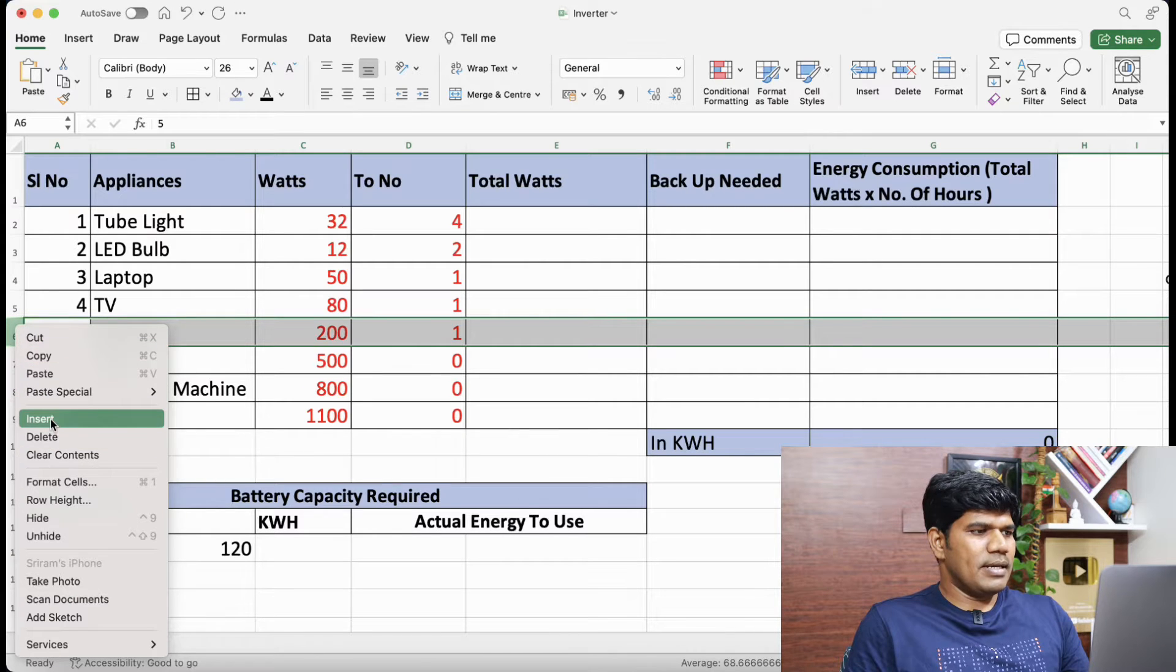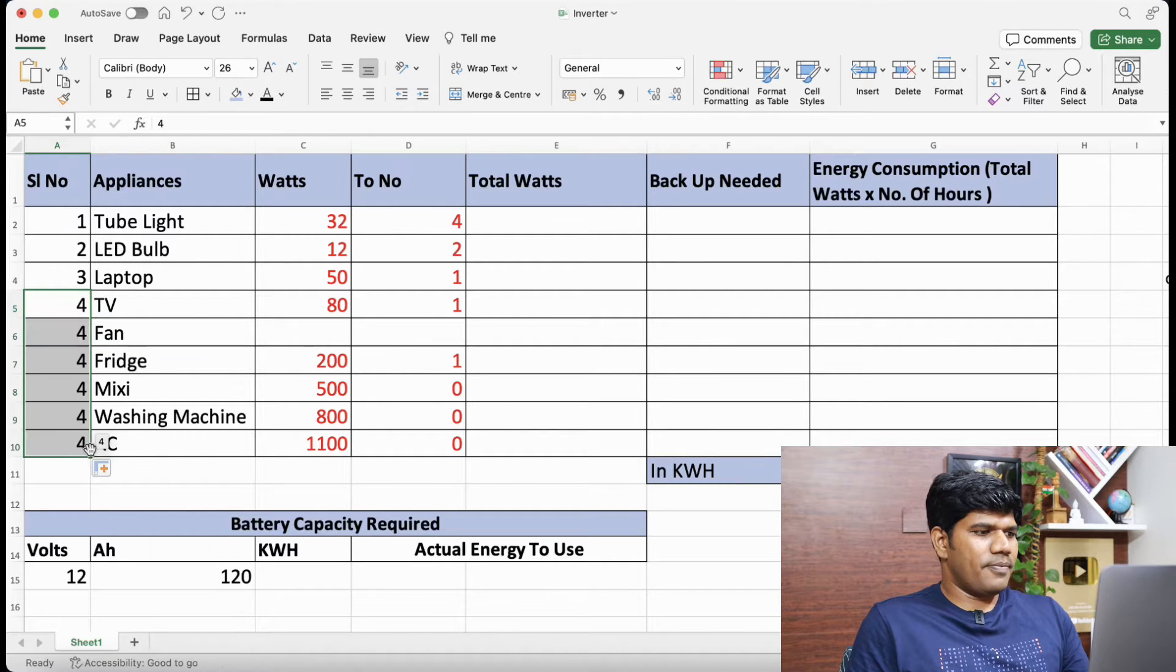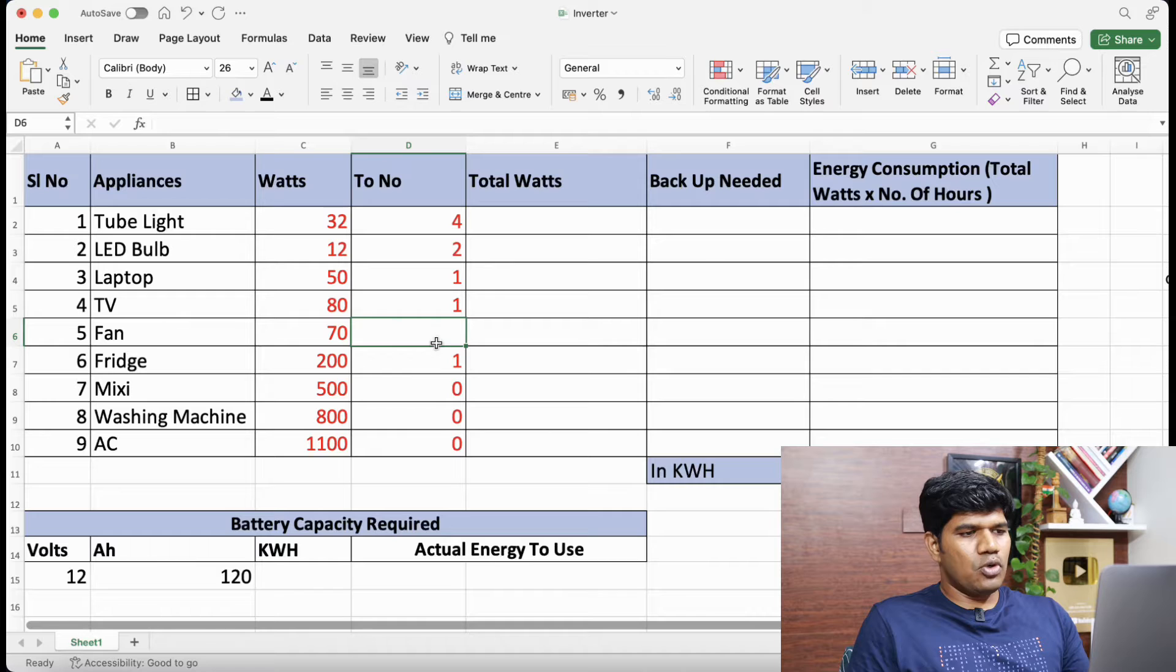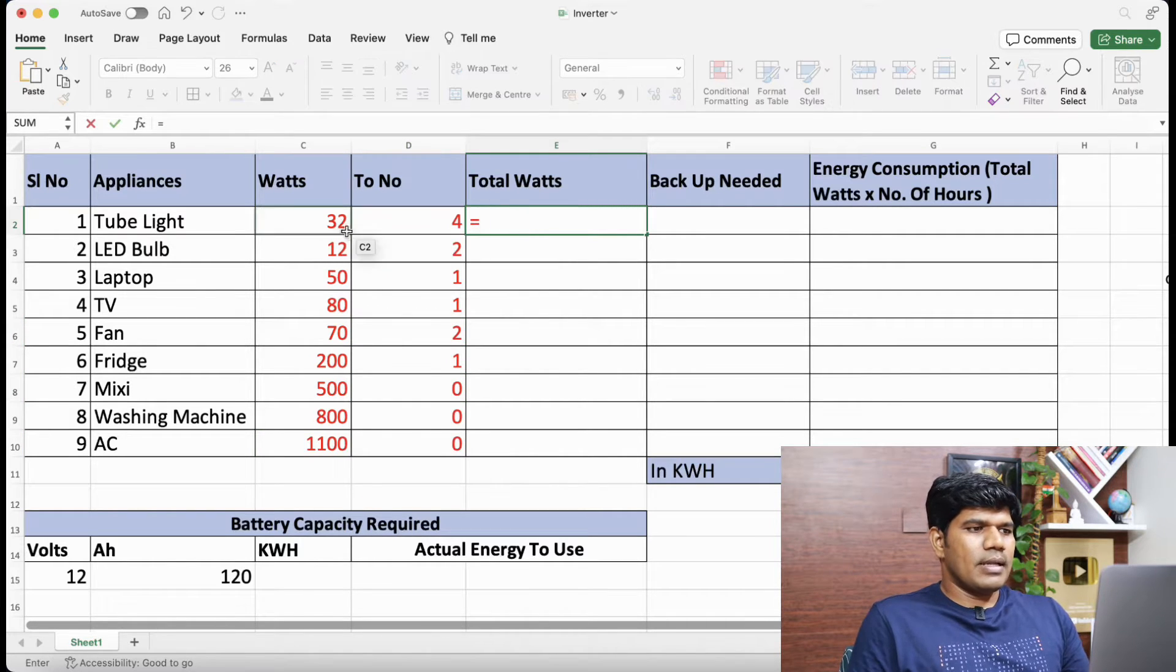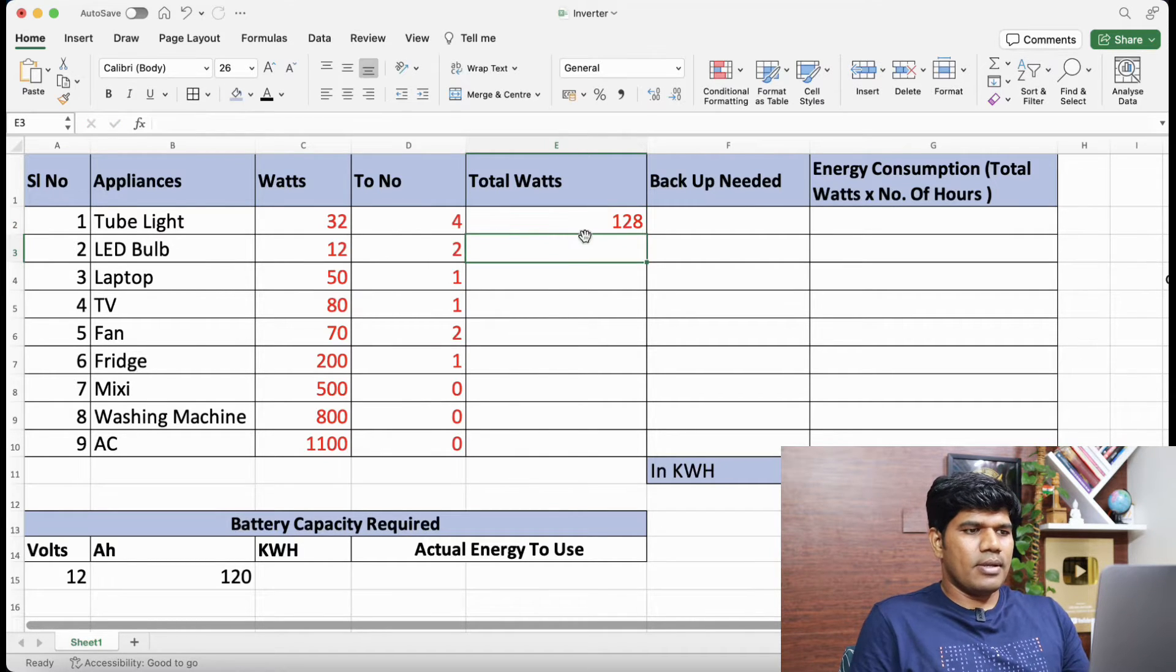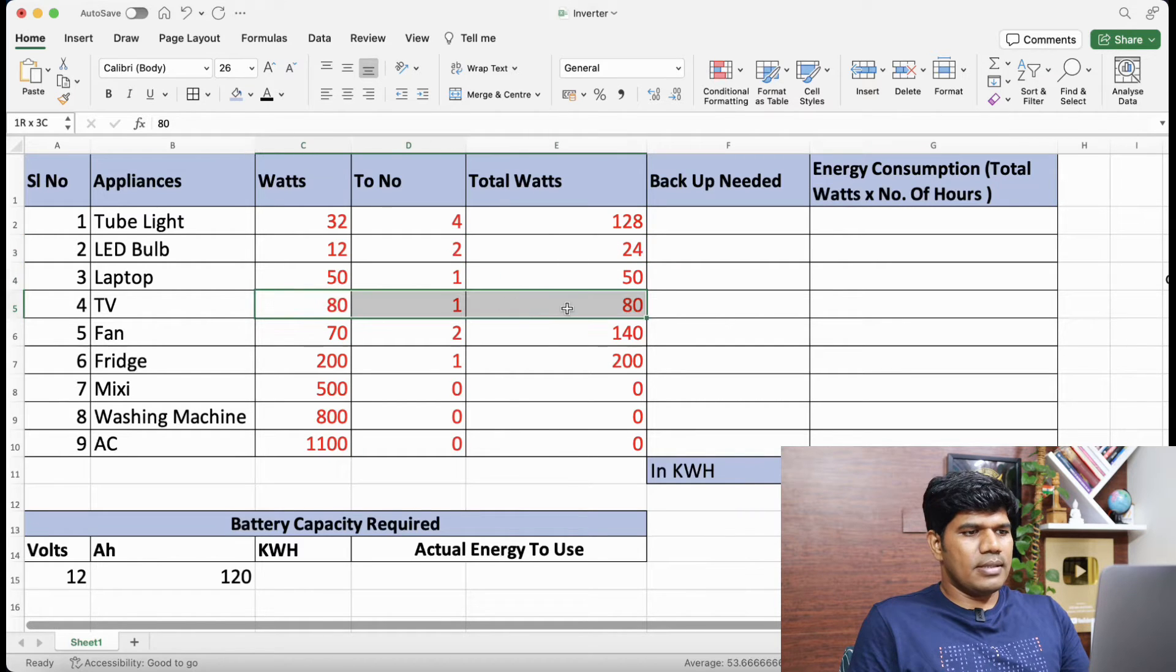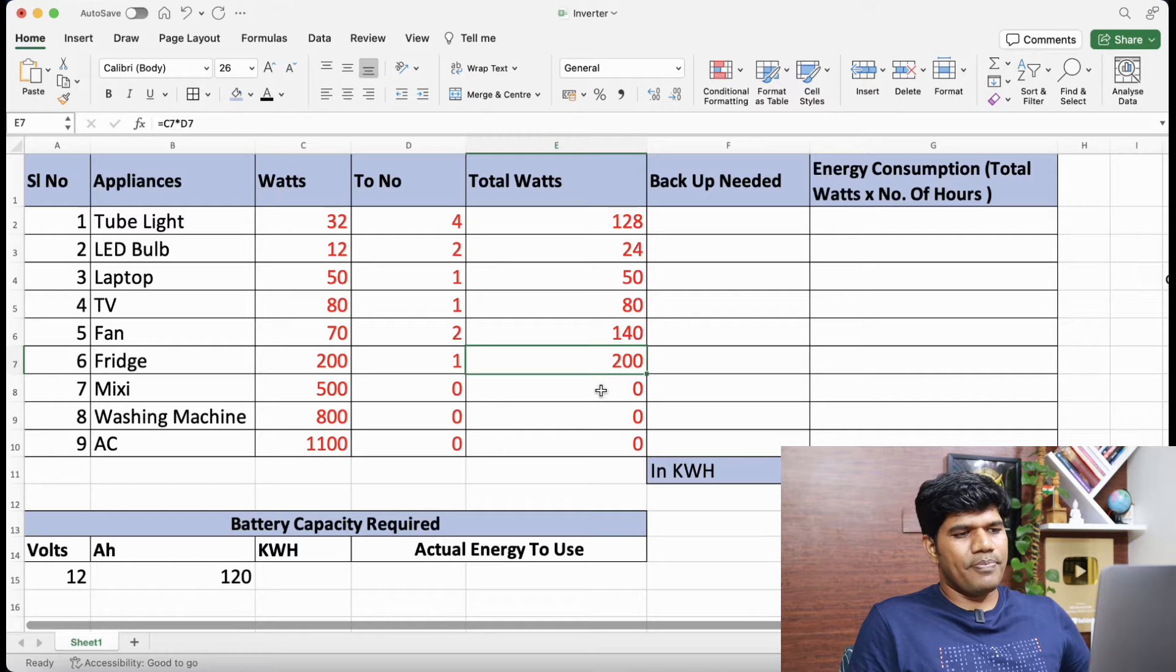Let me insert here and add fan as well. Let me just quickly add the fan fill the series, fan about 70 watts. And let's take for example two fans in the home. Now total watts equals this into total number of units at home. So just let me calculate for everything and pull it here. So 24, this is 50, this is 80. This is a fan 2 units, so 140 and 1 fridge. So that's about 200.